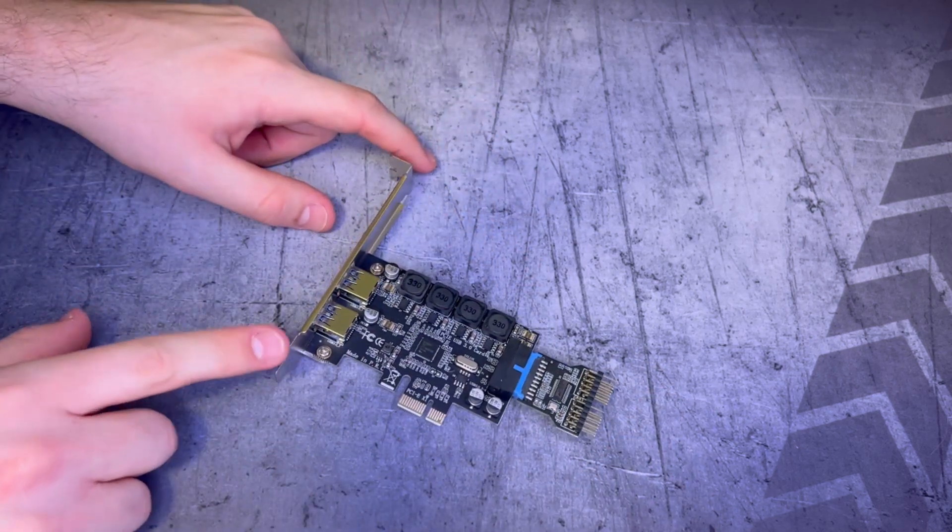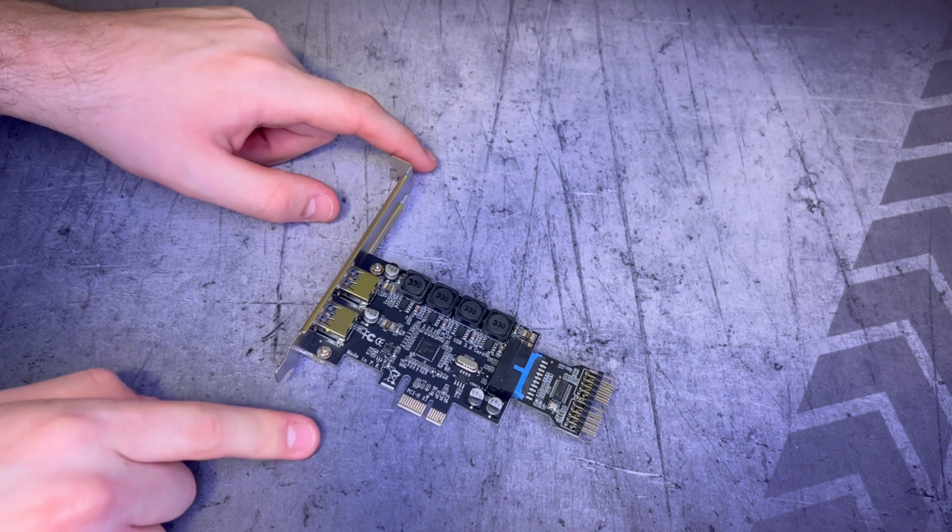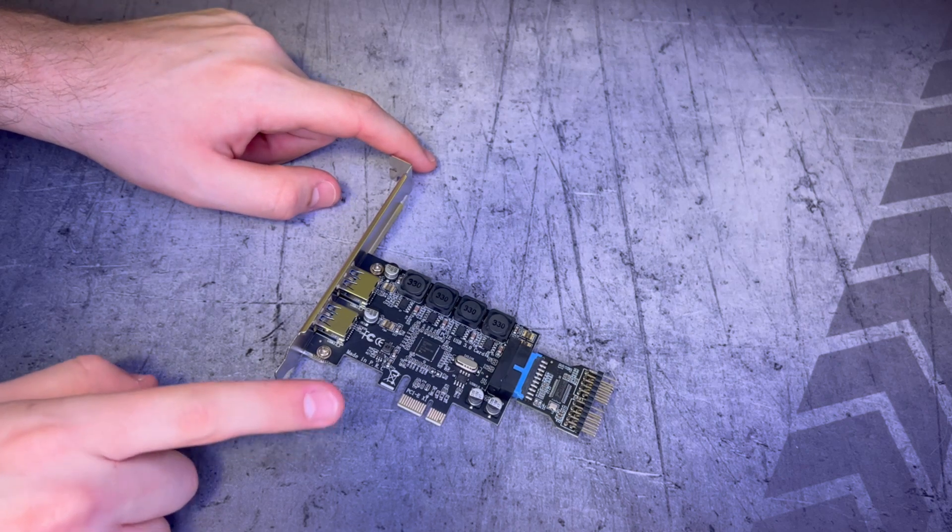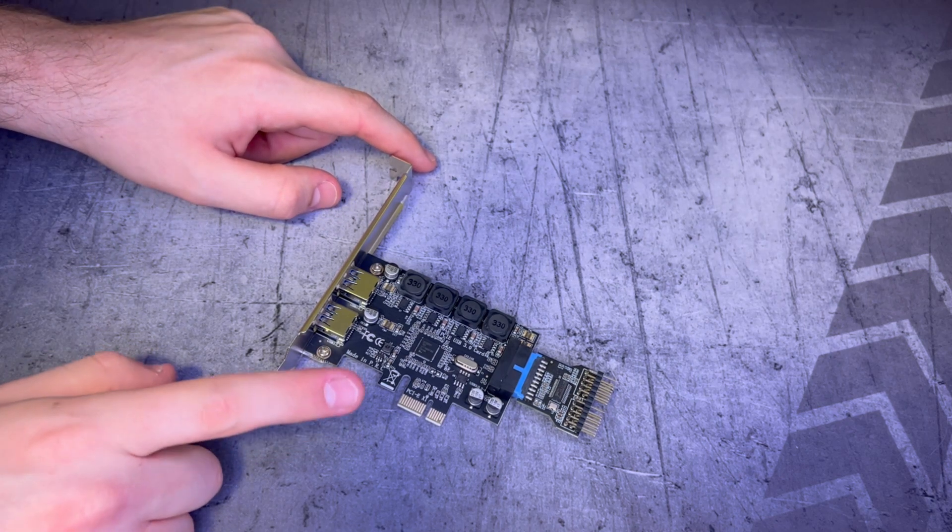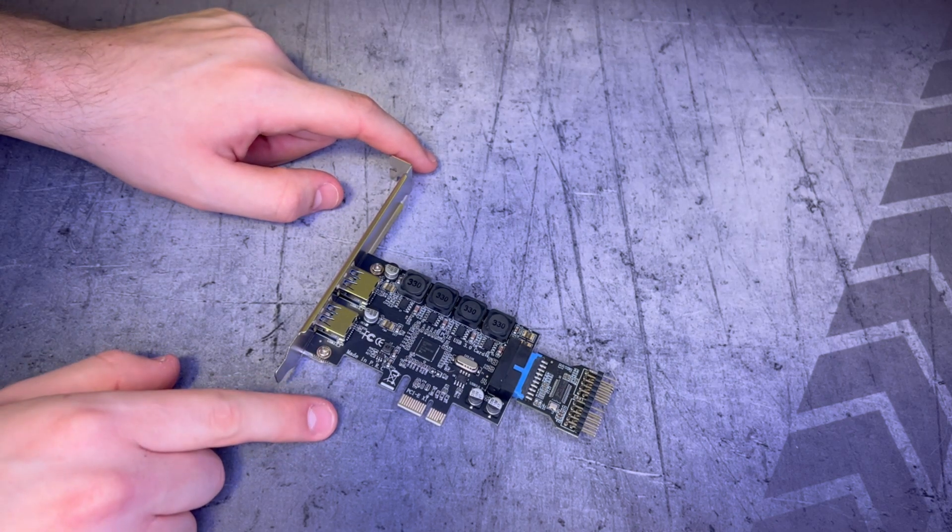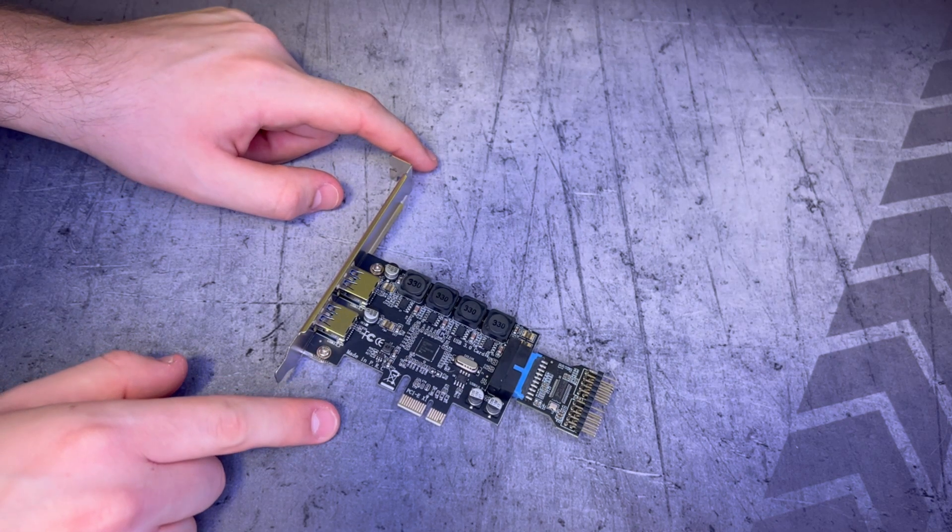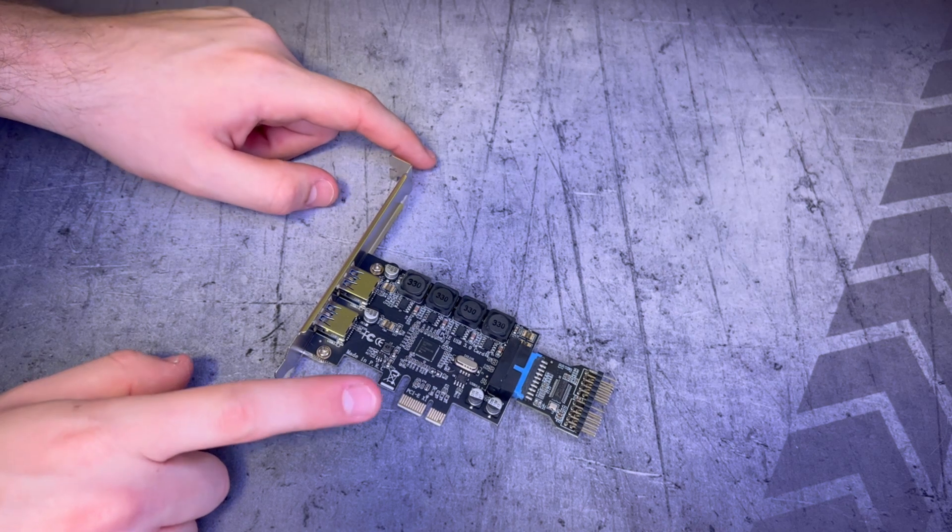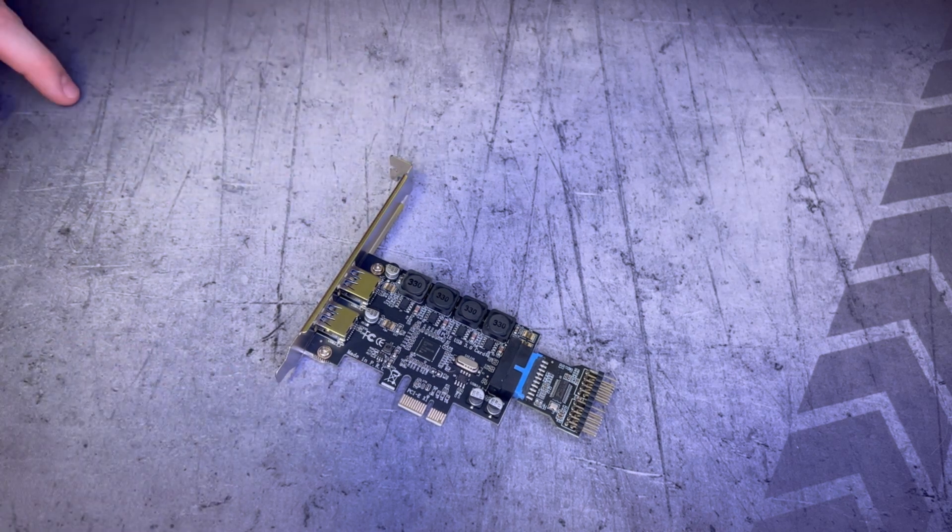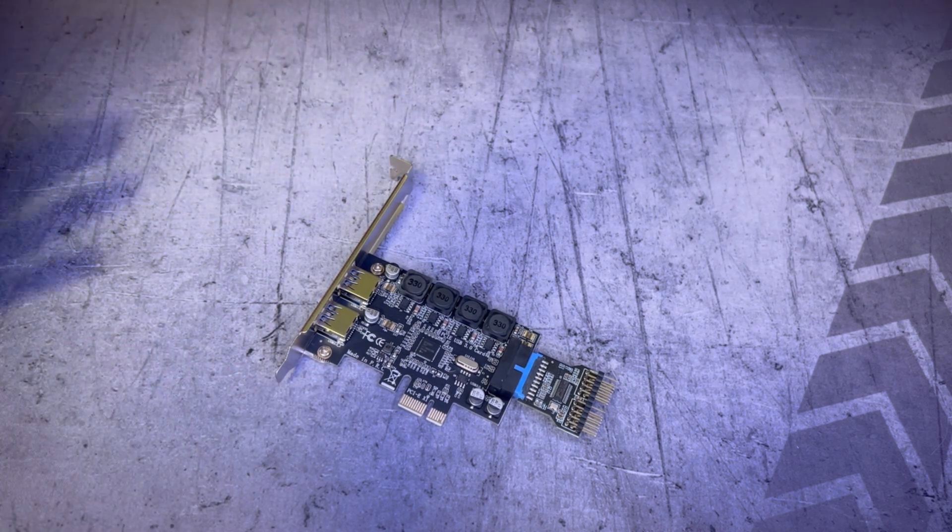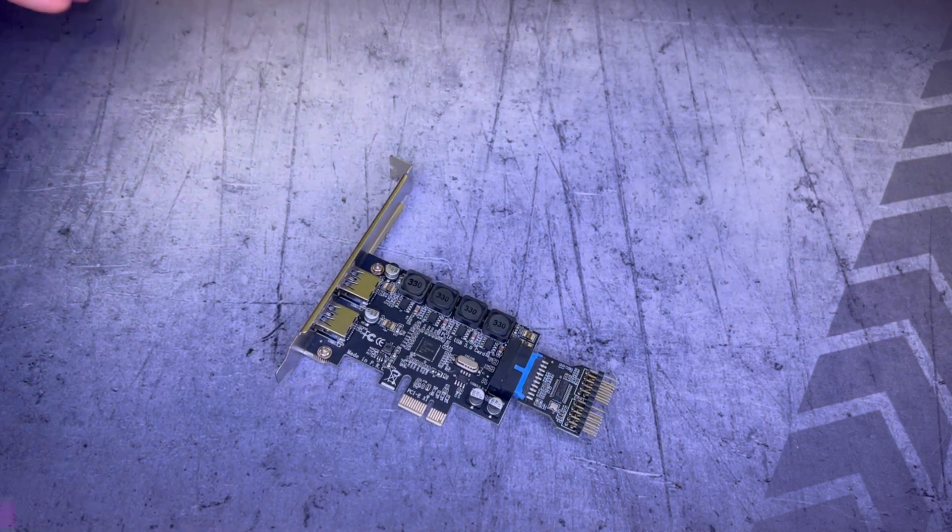I'm glad we decided to do this beforehand because that was actually a pretty hard connection that could have messed something up with the force it took to put them together. Let's go ahead and jump into the computer case.